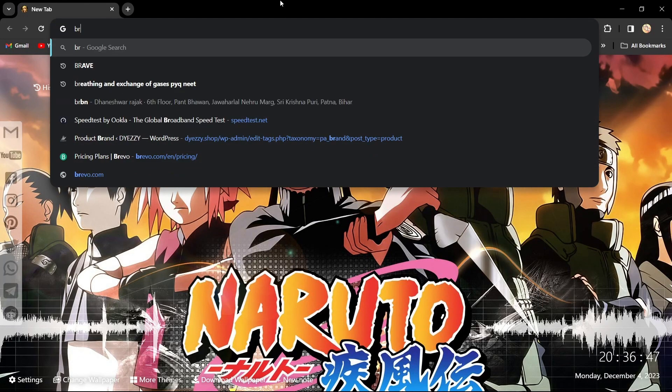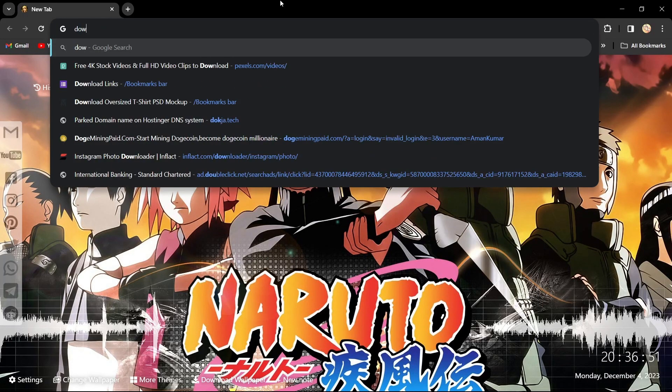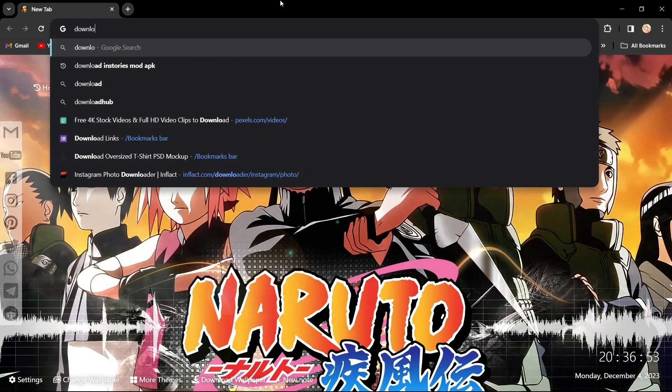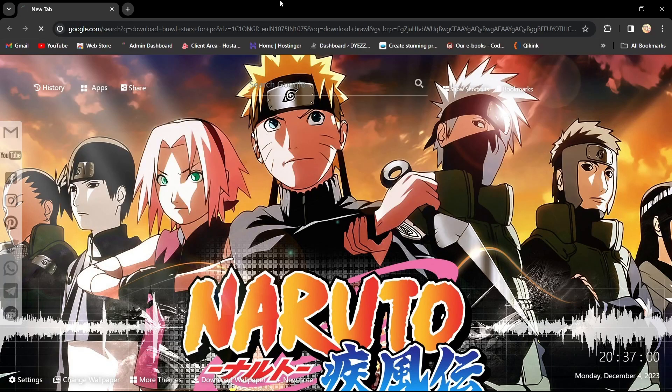Begin by opening your web browser and heading to google.com. In the search bar, type 'download Brawl Stars on PC'.